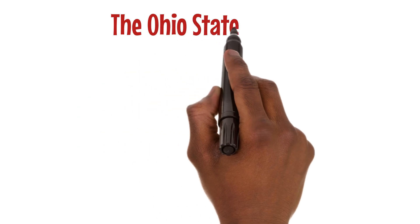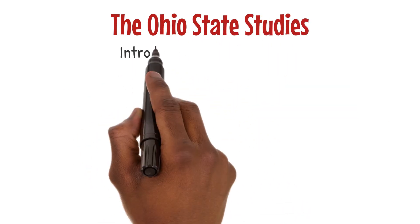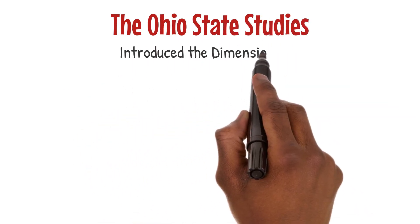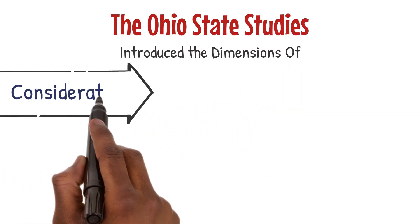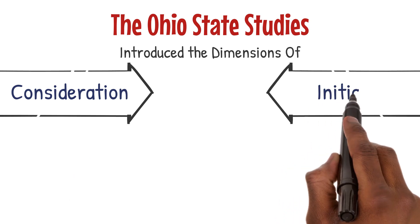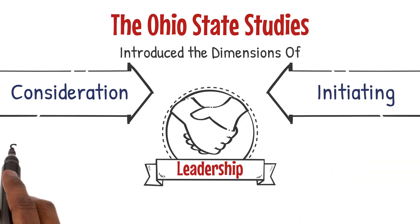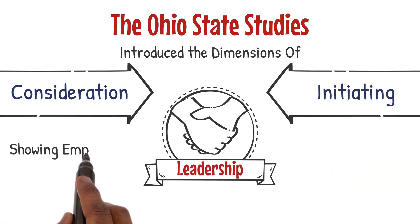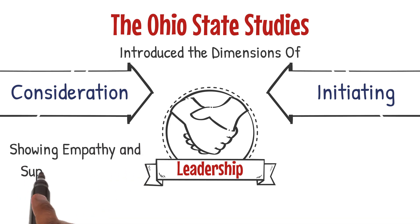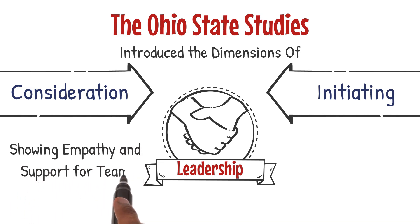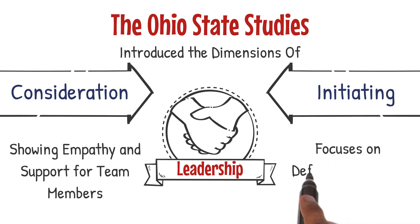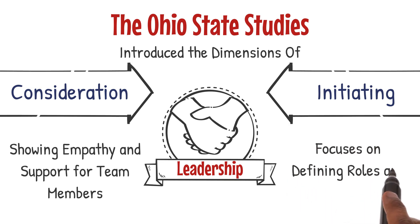The Ohio State studies introduced the dimensions of consideration and initiating structure in leadership. Consideration involves showing empathy and support for team members, while initiating structure focuses on defining roles and objectives.